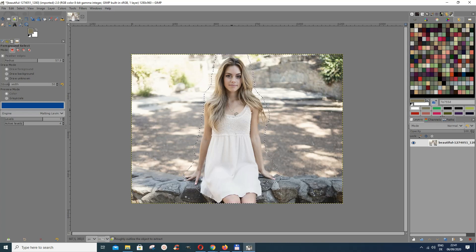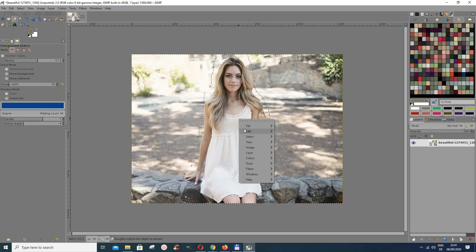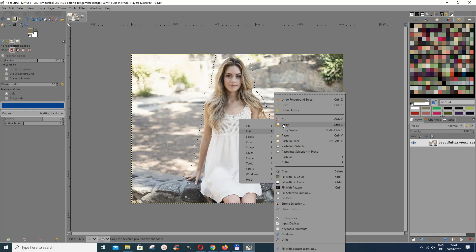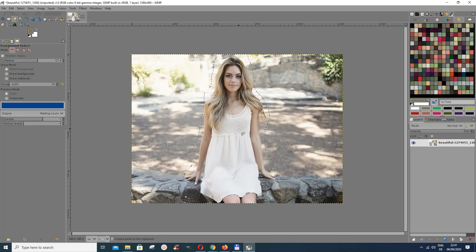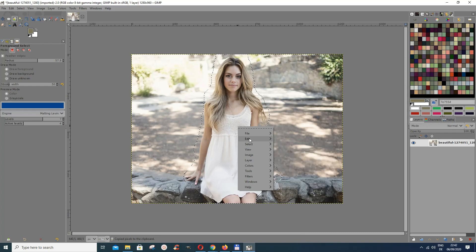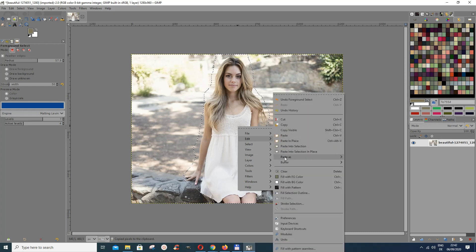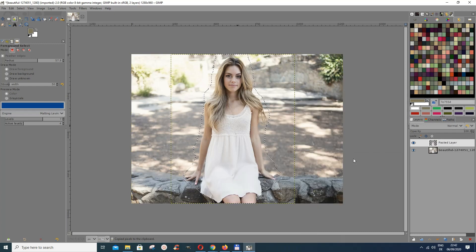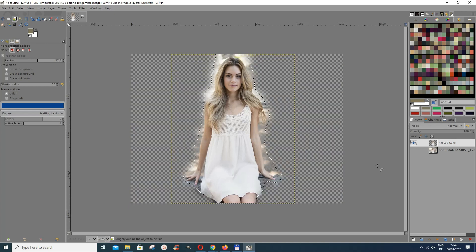Now we have this selected. If we are satisfied, let's put this on a new layer. You can either select it and put it on a new layer, or invert it and delete the background. What I normally do is go to Edit, do a Copy, then go to Edit again and paste as a new layer.